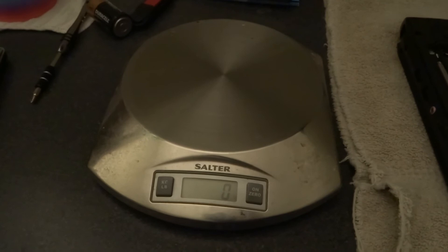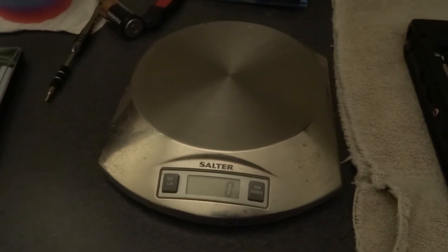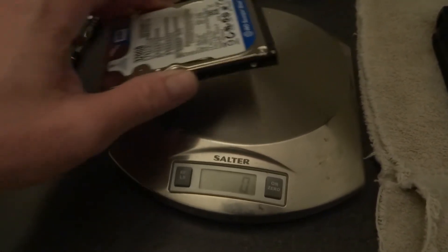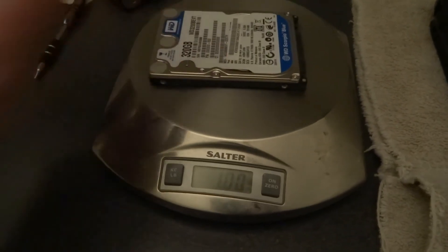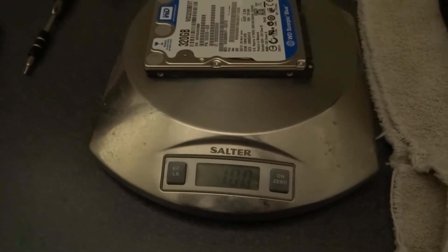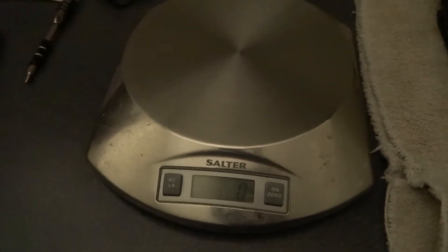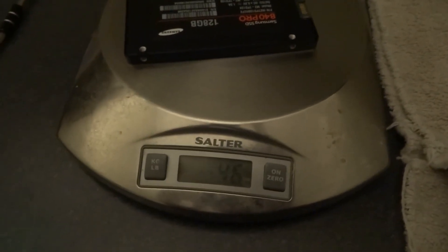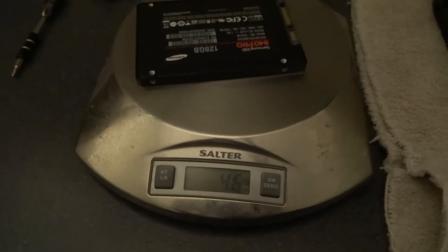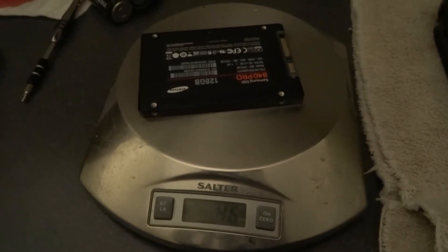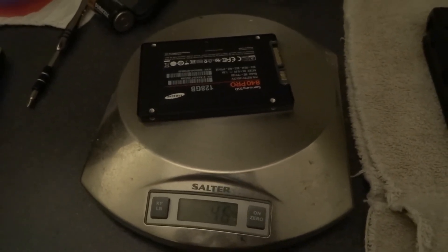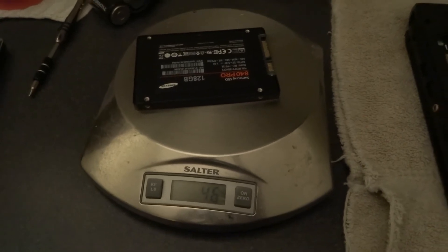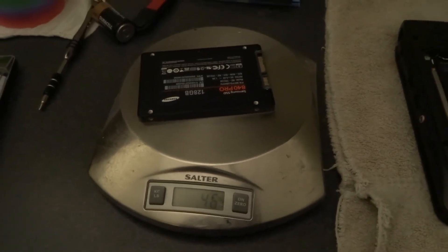So another test is weight. Is there a weight difference between these two drives, and if so, how much? So let's put the hard drive on the scale here, right at 100 grams. And if we stick the SSD on, wow, 46 grams. So over 50 grams, which if I remember correctly, that's going to come out to about two ounces weight difference. So that's a noticeable weight difference there.